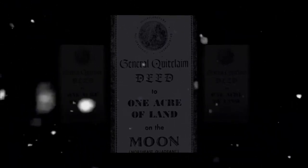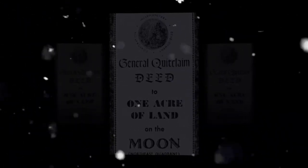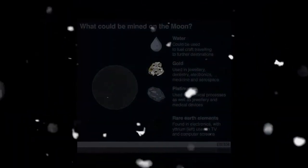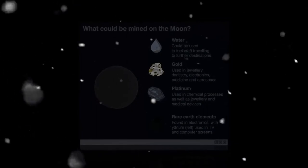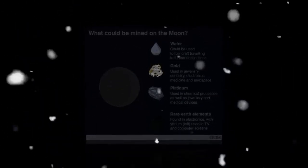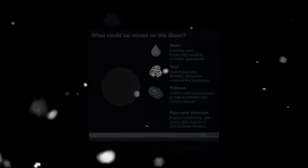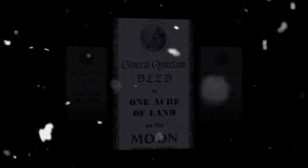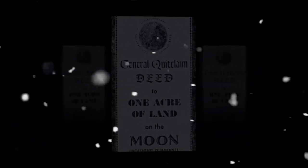Earlier this month, China landed a probe, the Chang'e 4, on the far side of the moon, and it managed to germinate a cotton seed in a biosphere on its surface. It's looking at setting up a research base.